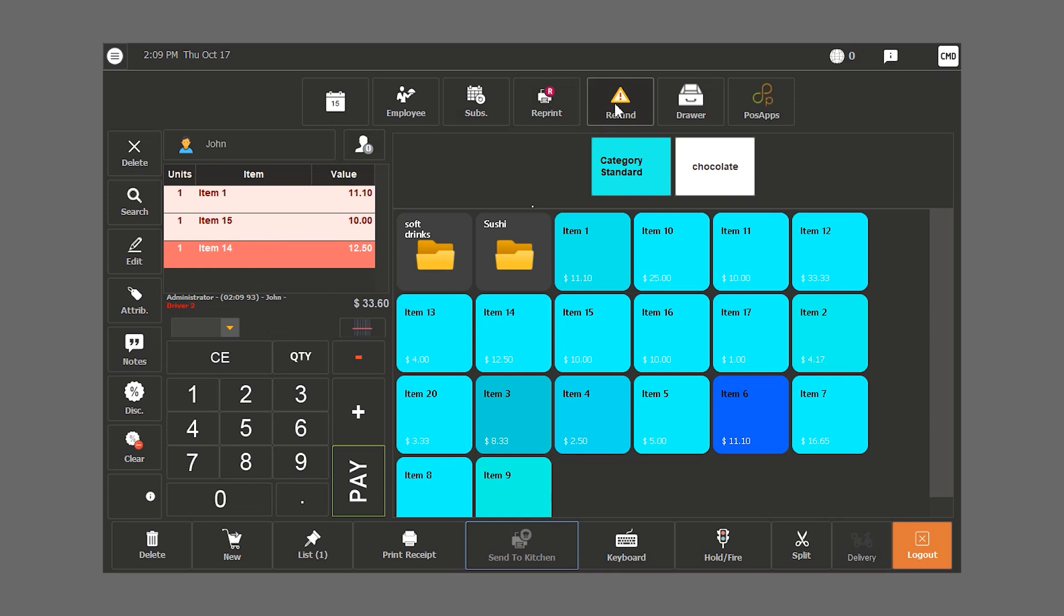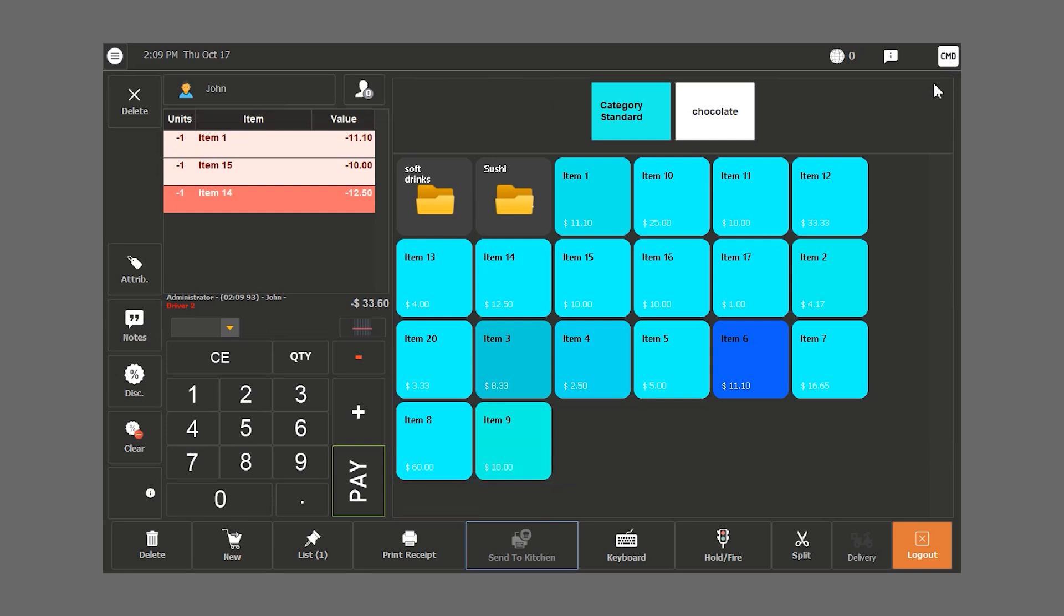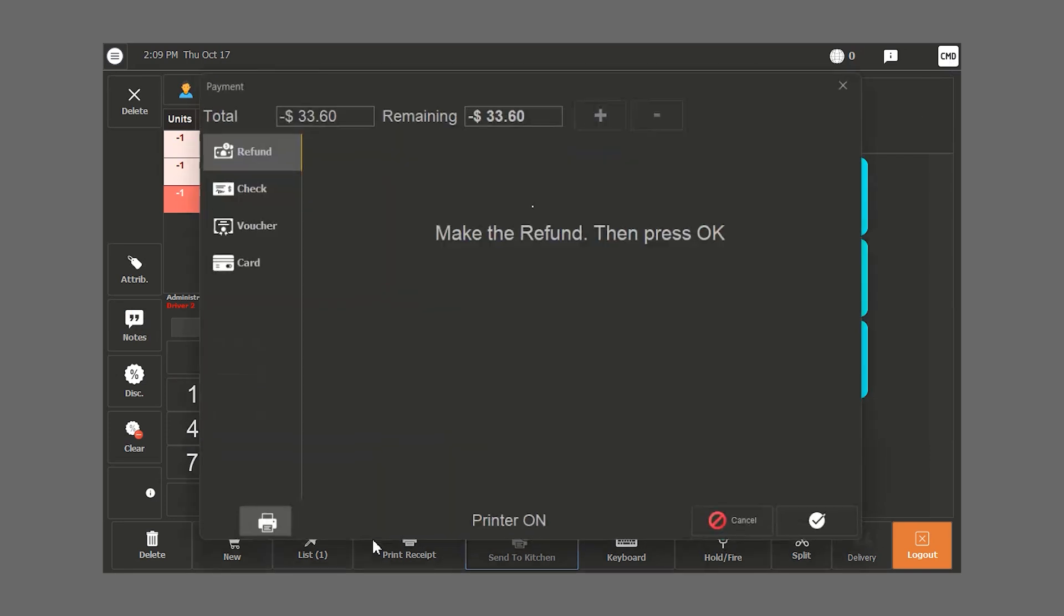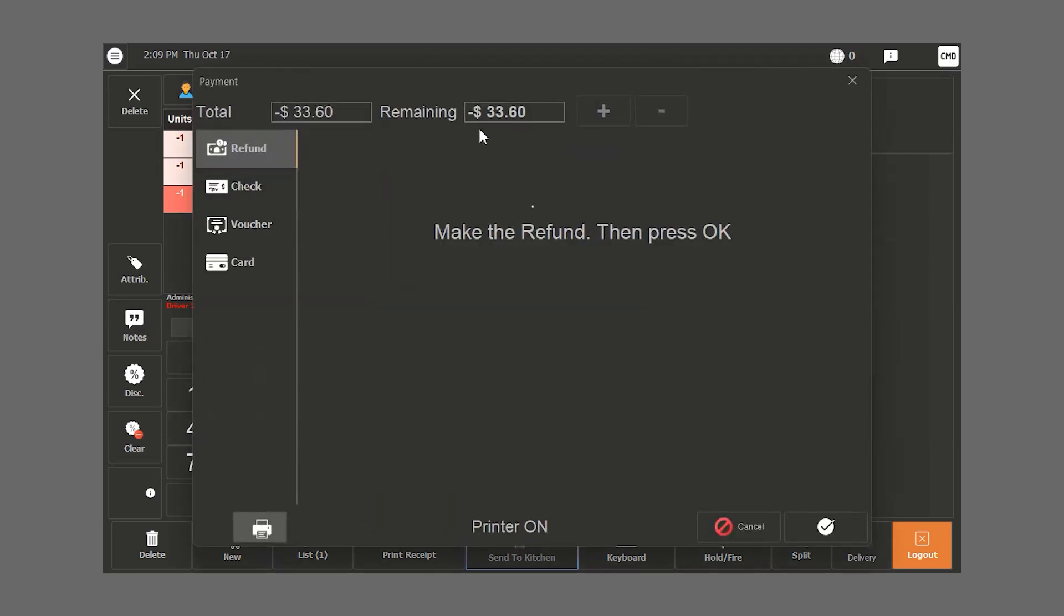The refund button is used if we want to make a refund. We click on refund and we can notice the minus in our order. The items will automatically go back in stock. Once we click pay, we see the amount we should pay back to our customer, and we click on check to validate.